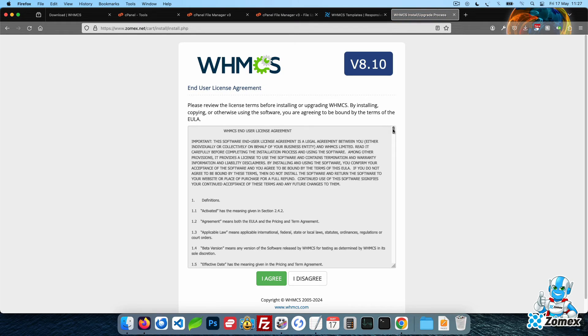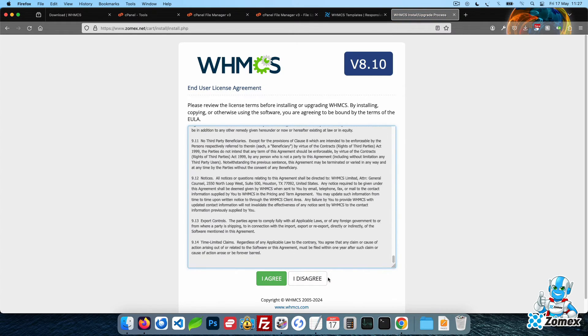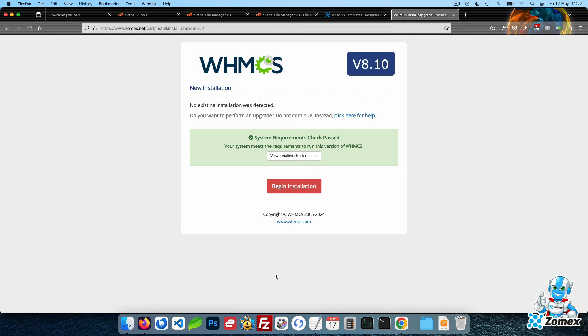Read and confirm the end user license agreement by clicking on the I agree button. WHMCS will then proceed to check your hosting environment to see if it's supported.